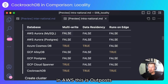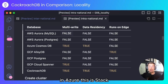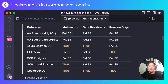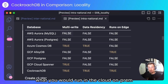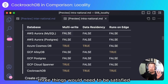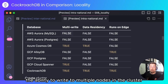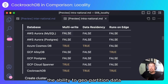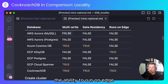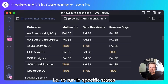In AWS, this is Outposts. In Azure, this is Stack. And in GCP, this is Anthos. Each allows you to run what you would run in the cloud on-prem. In order to satisfy the Federal Wire Act, three things would need to be satisfied: multi-write — the ability to write to multiple nodes in the cluster; data residency — the ability to geo-partition data; and finally, the ability to run on edge, i.e. to run in specific states.